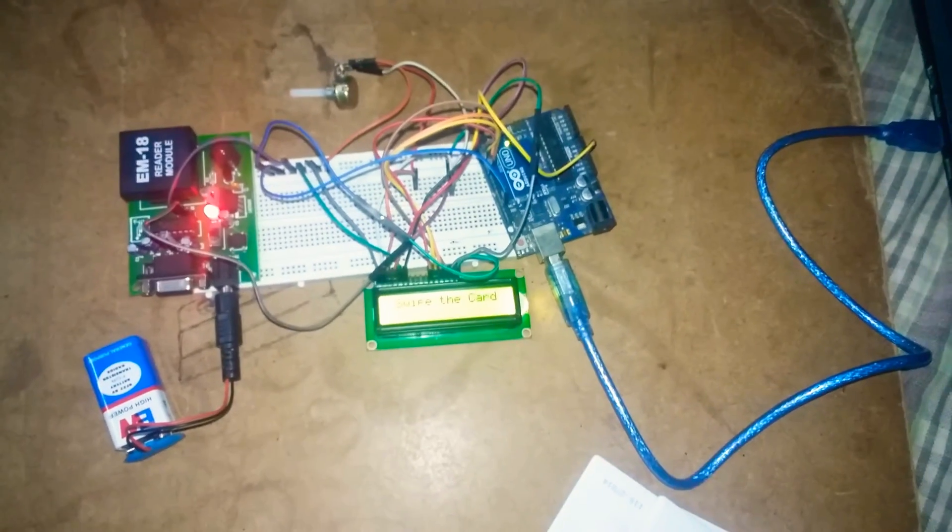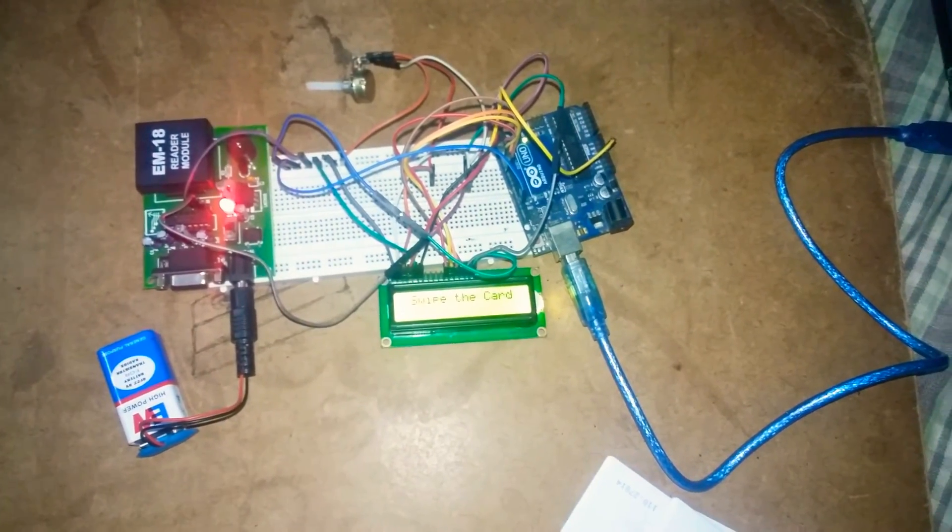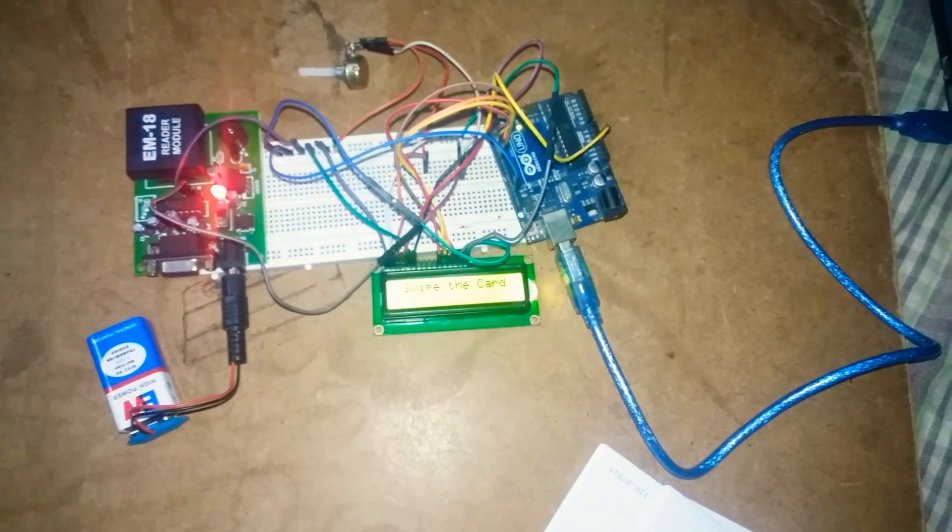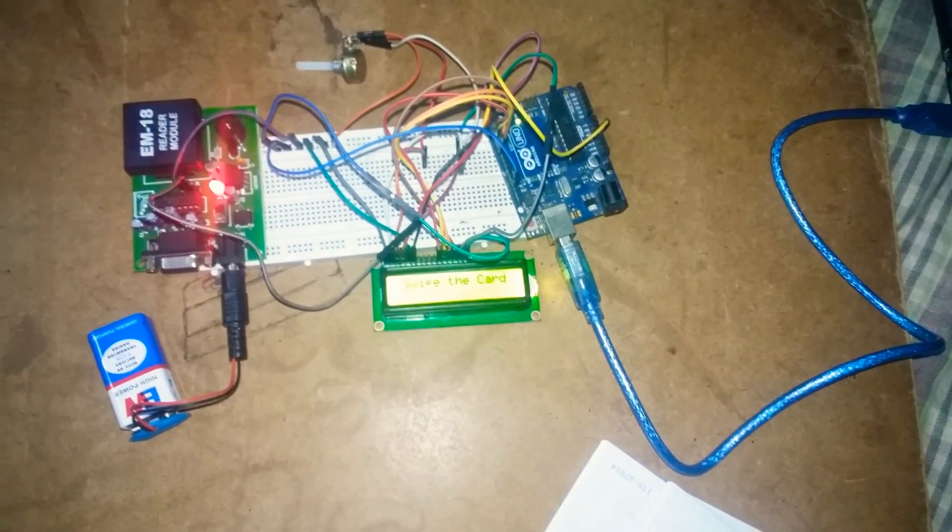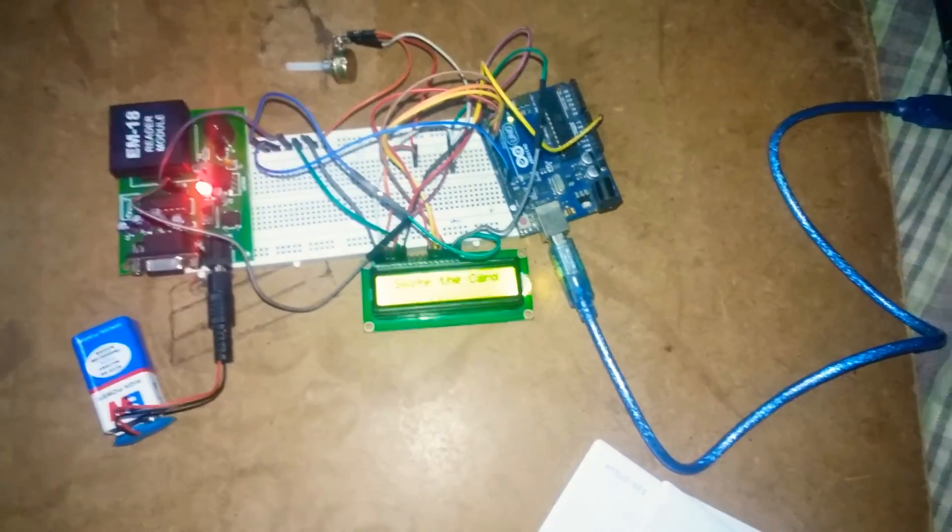And if you want to know the circuit connections and source code, please comment your mail ID below. Thank you.